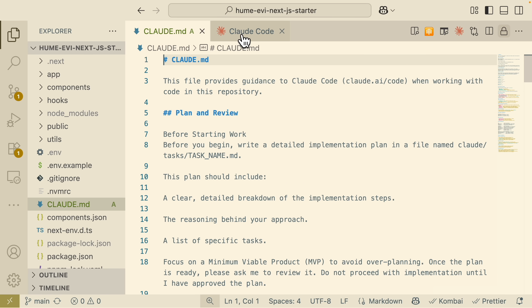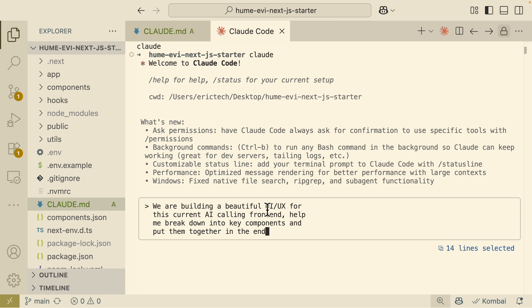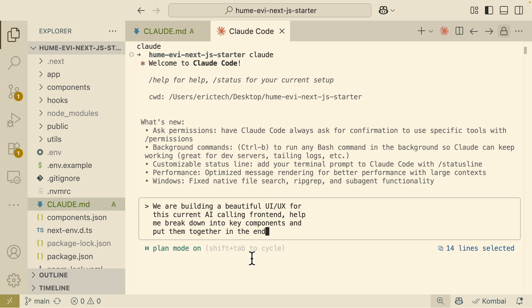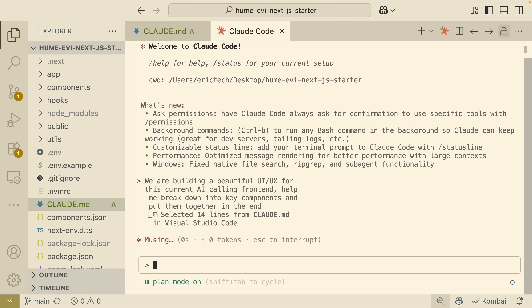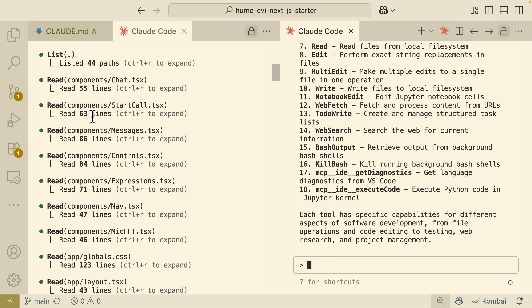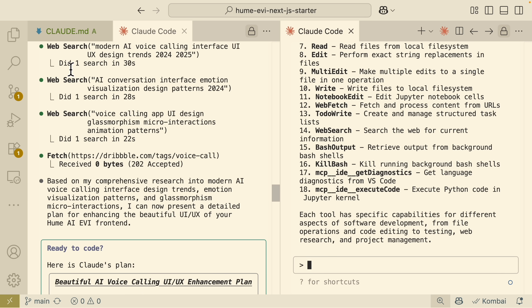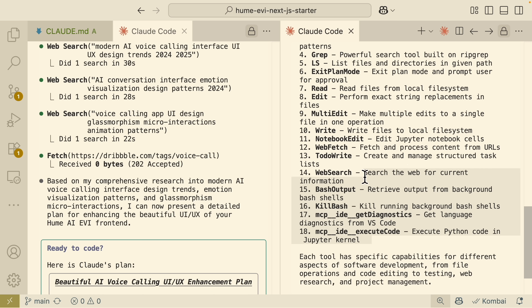Once the prompt is added, let's say we want to build a beautiful UI/UX for our AI calling application. I ask ClawCode to break it down into key components. I always use plan mode for implementing new features — you can switch to it by pressing Shift+Tab. Here you can see ClawCode reads through all current project components and uses the web research tool to find UI/UX trends and AI conversation interface designs.